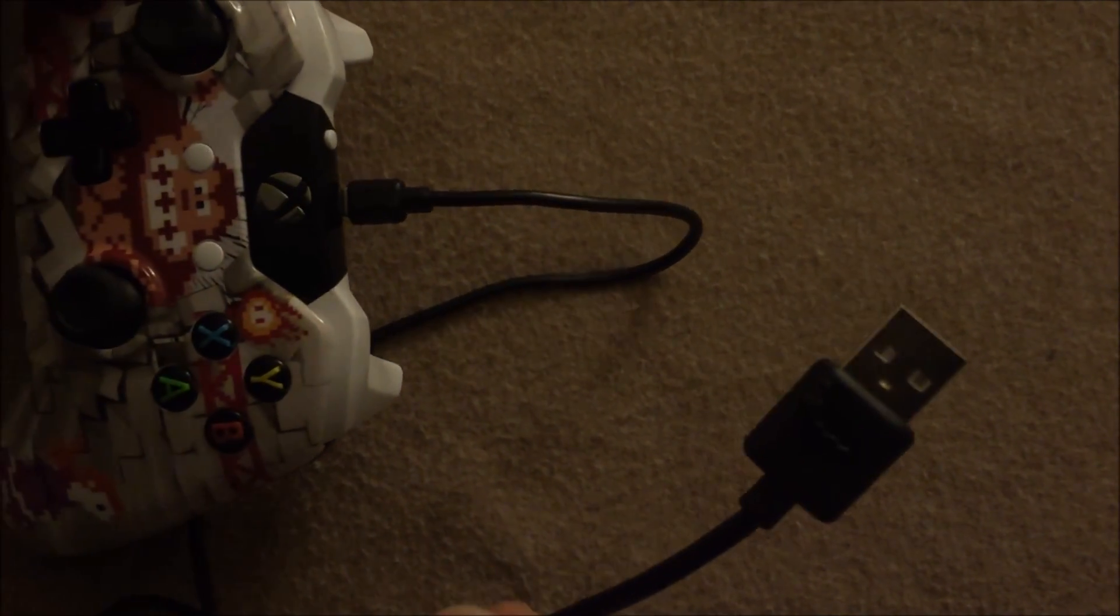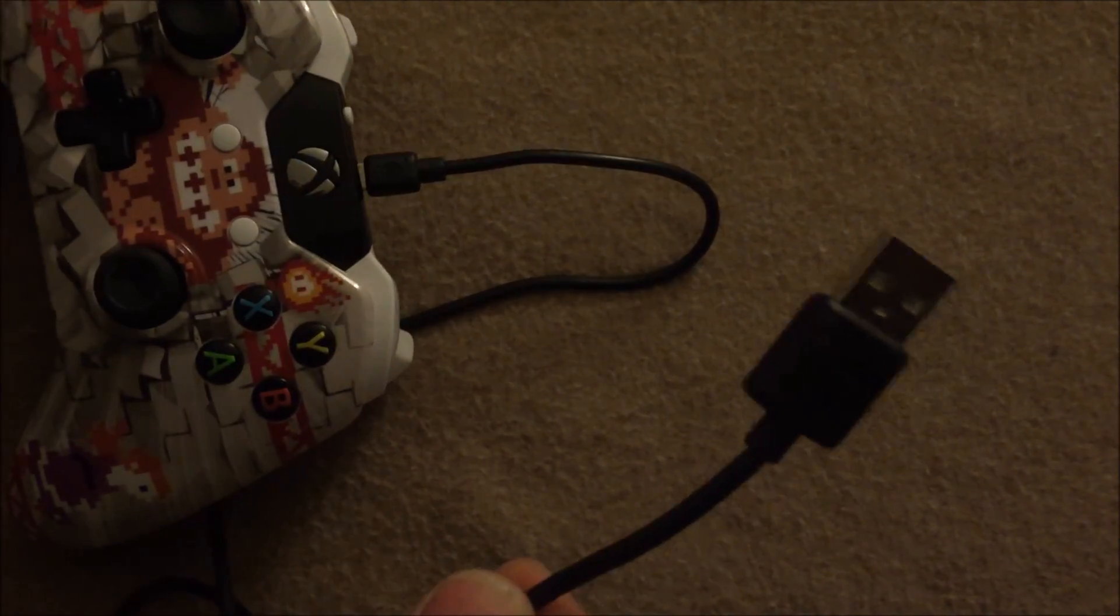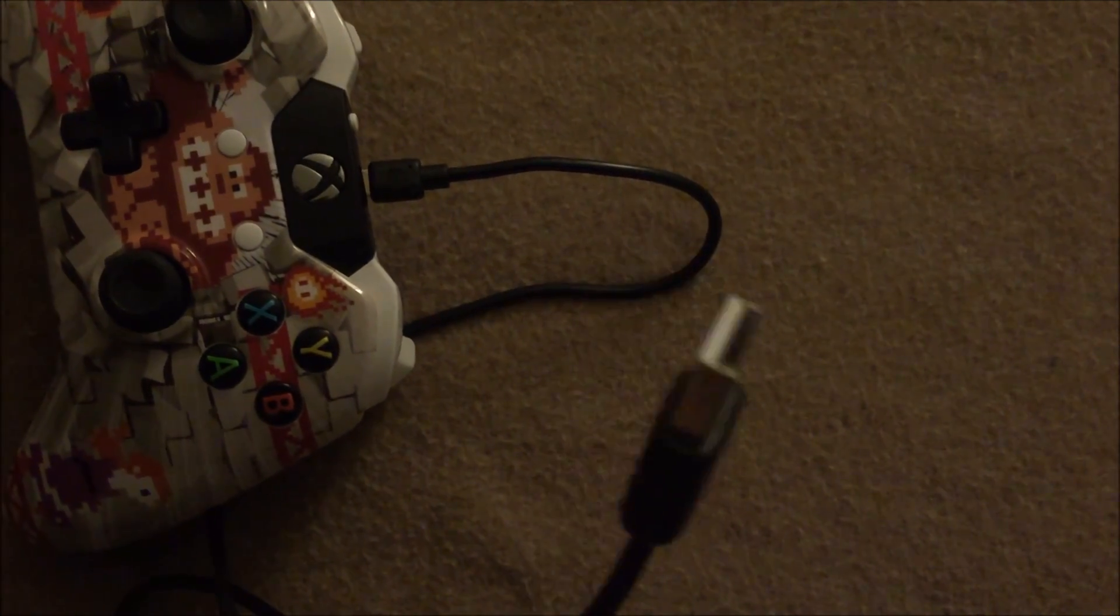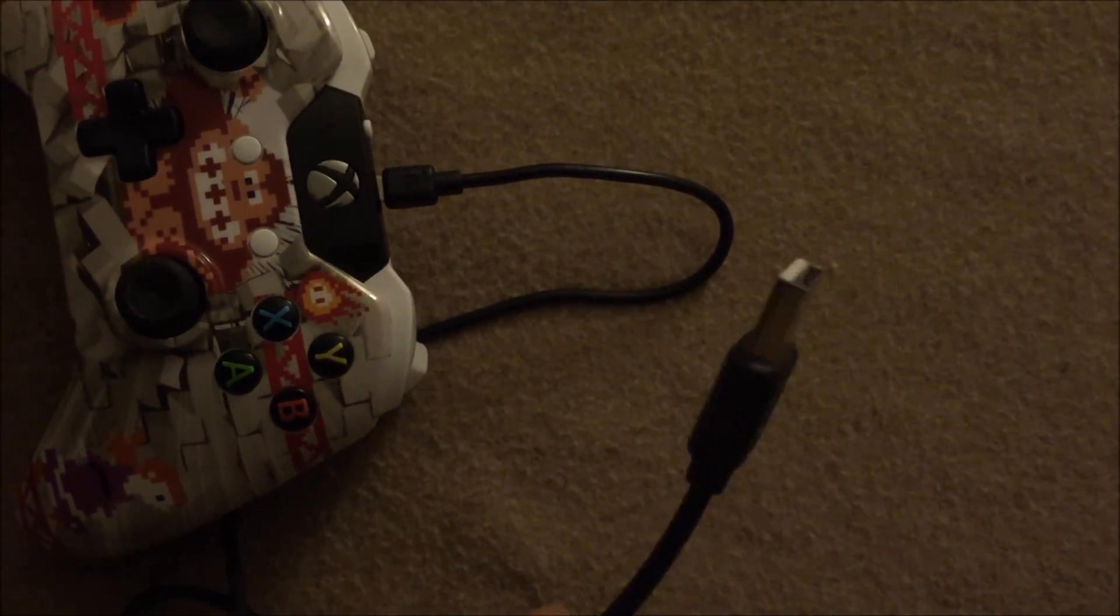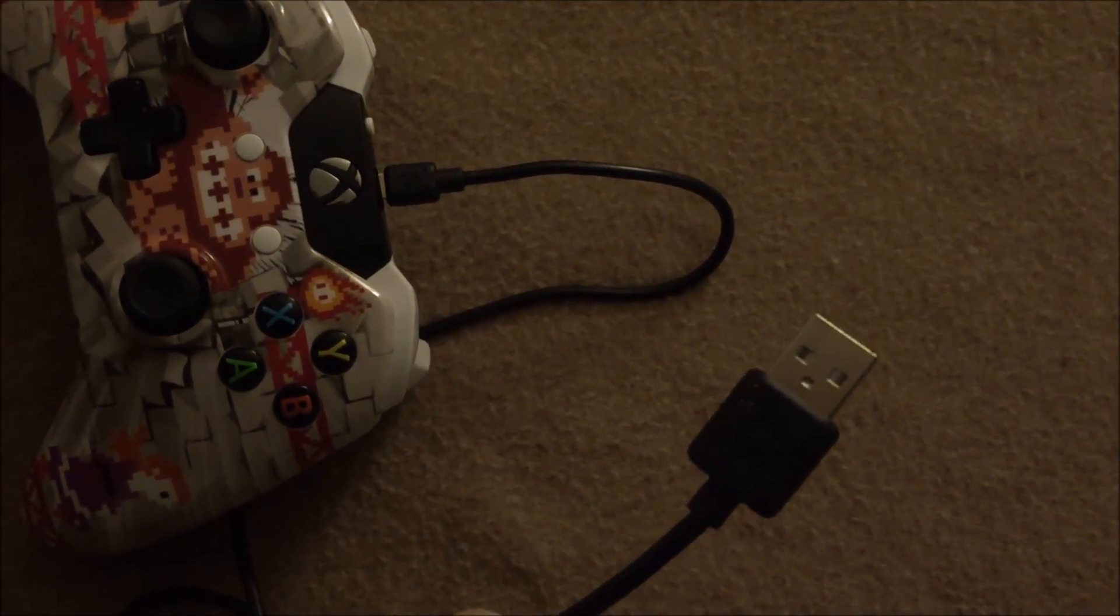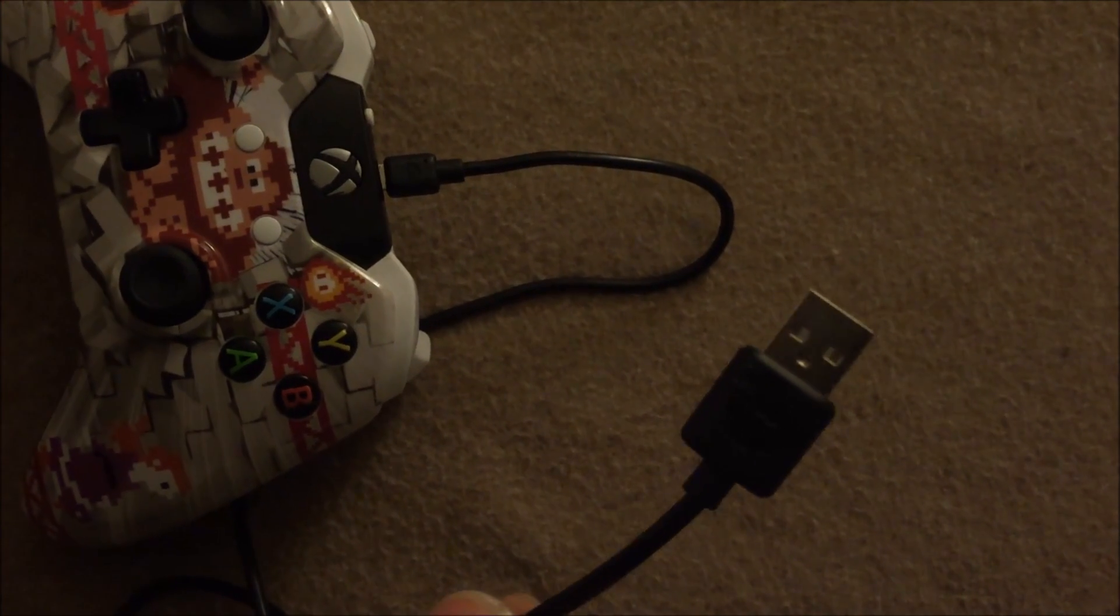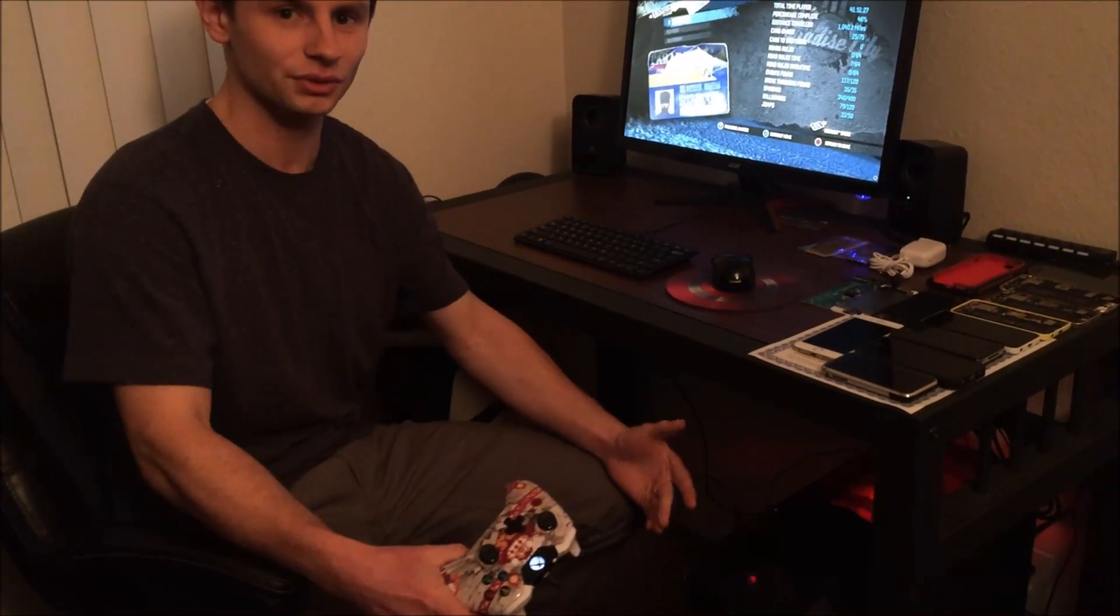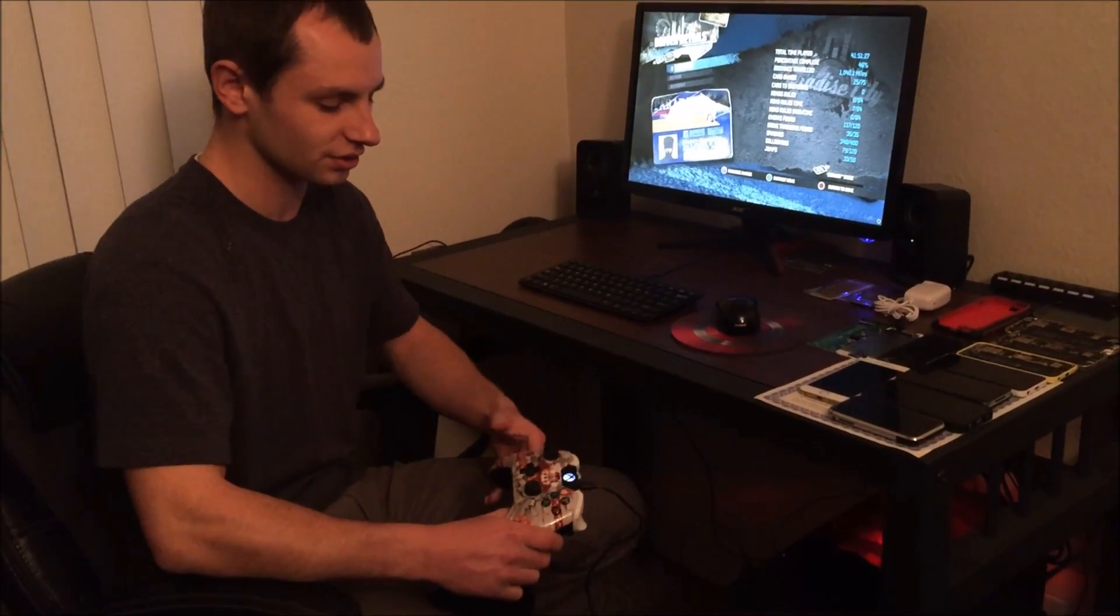If it's a Windows 10 computer, it'll just hook up and register it automatically and work with your games. This computer that I have is running Windows 10. So it automatically will register it.